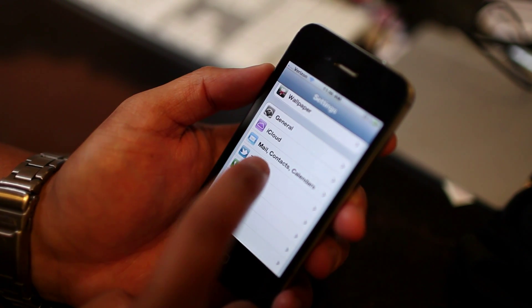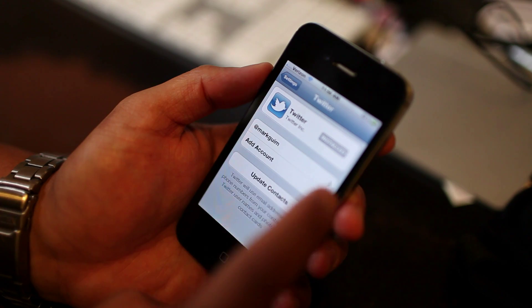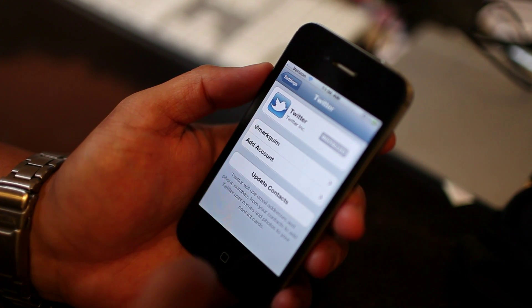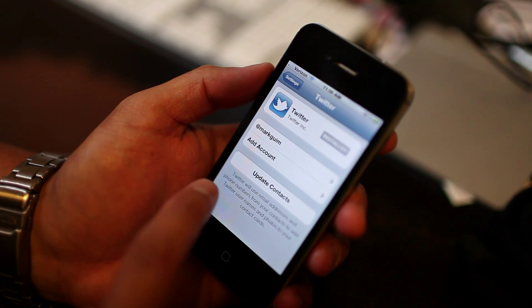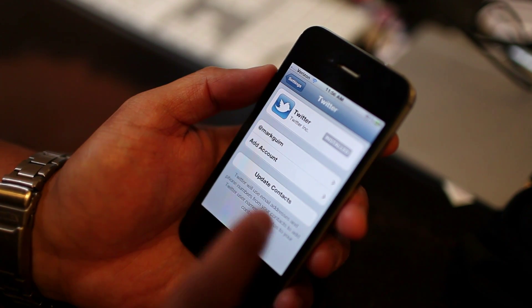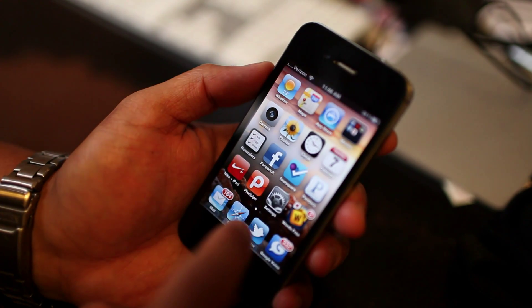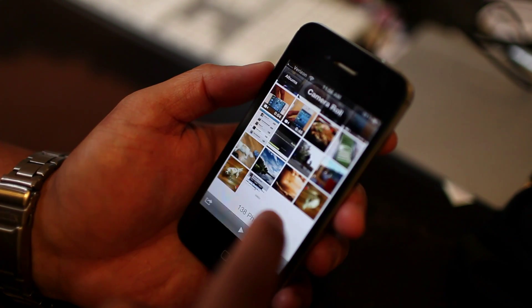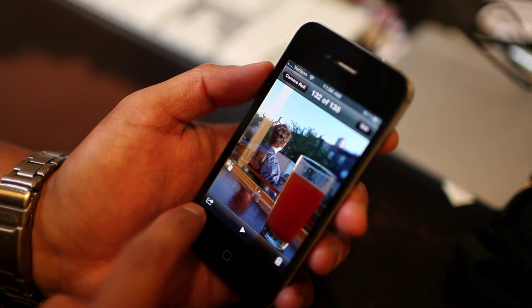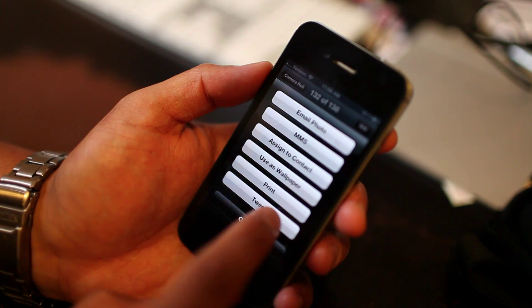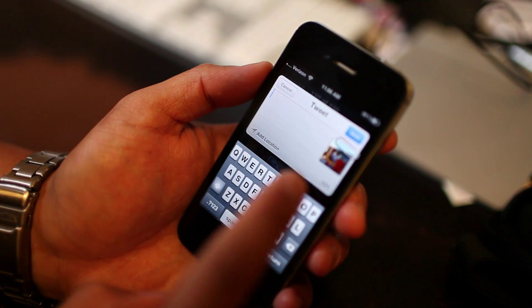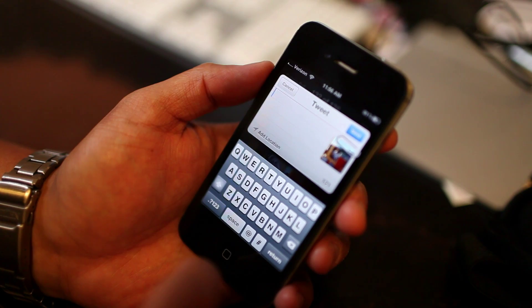Twitter is built into the new iOS 5. It will be under Settings — you just enter your account info, and if you don't have the app installed yet, it will install it for you. At the bottom, you can see that Twitter will use the email addresses and phone numbers from your contacts, and it will actually connect your Twitter friends with your contacts if they match. Some of the Twitter integration is pretty cool. Going to the camera roll, I click the share button and now we have a Tweet option. I click Tweet and I can tweet this photo directly from the camera roll.